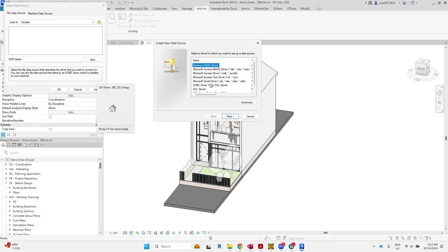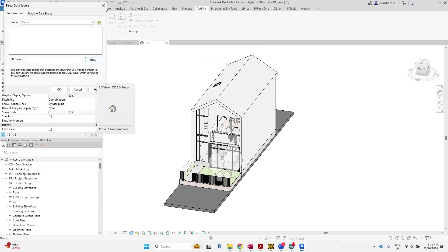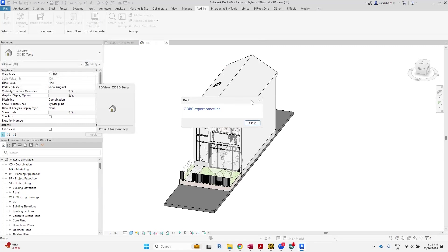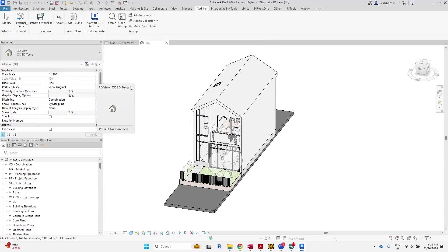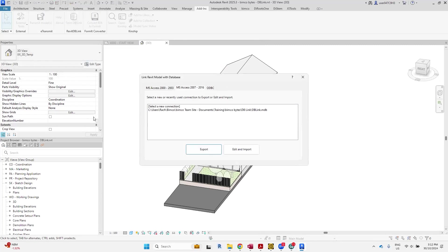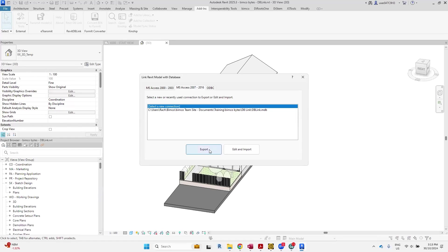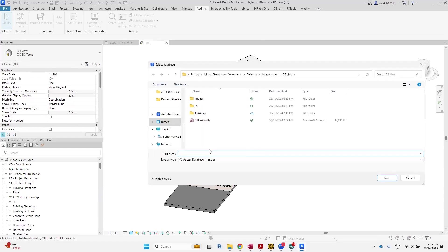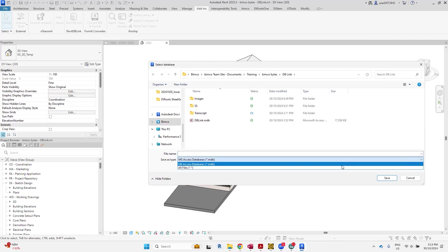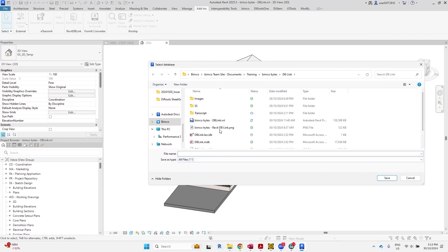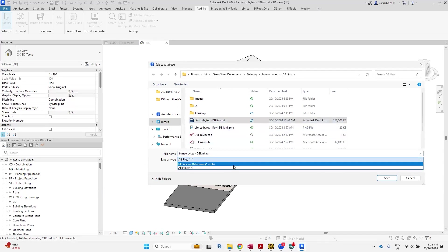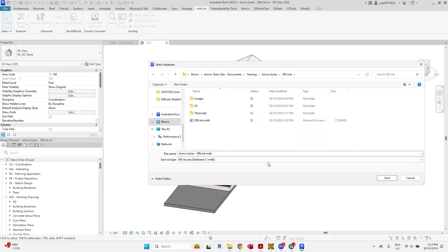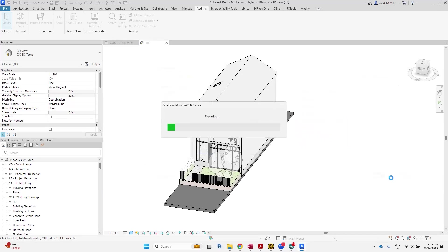You can only work with the ones that you have installed on your PC. Because we are working with Microsoft Access, I will create a connection via there. What we'll do is select a new connection, export. We'll create a Microsoft database file. I'll just call it the name of my Revit project and then hit save and let it do its thing.